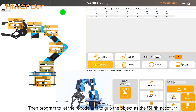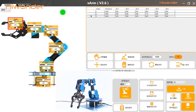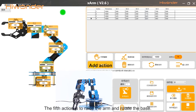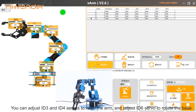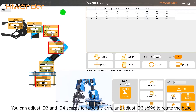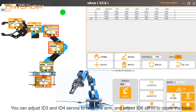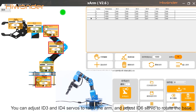Then program the robotic arm to grip as the fourth action. The fifth action needs to raise the arm and rotate the base. Adjust the ID3 and ID4 servos to raise the arm, and adjust the ID6 servo to rotate the base.